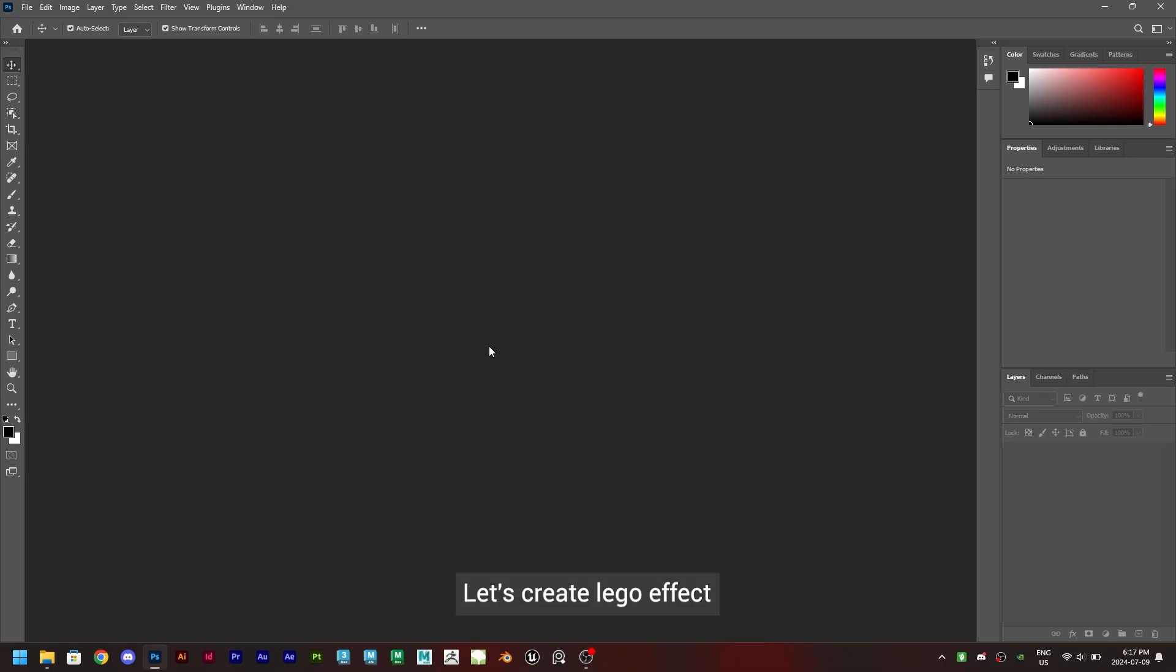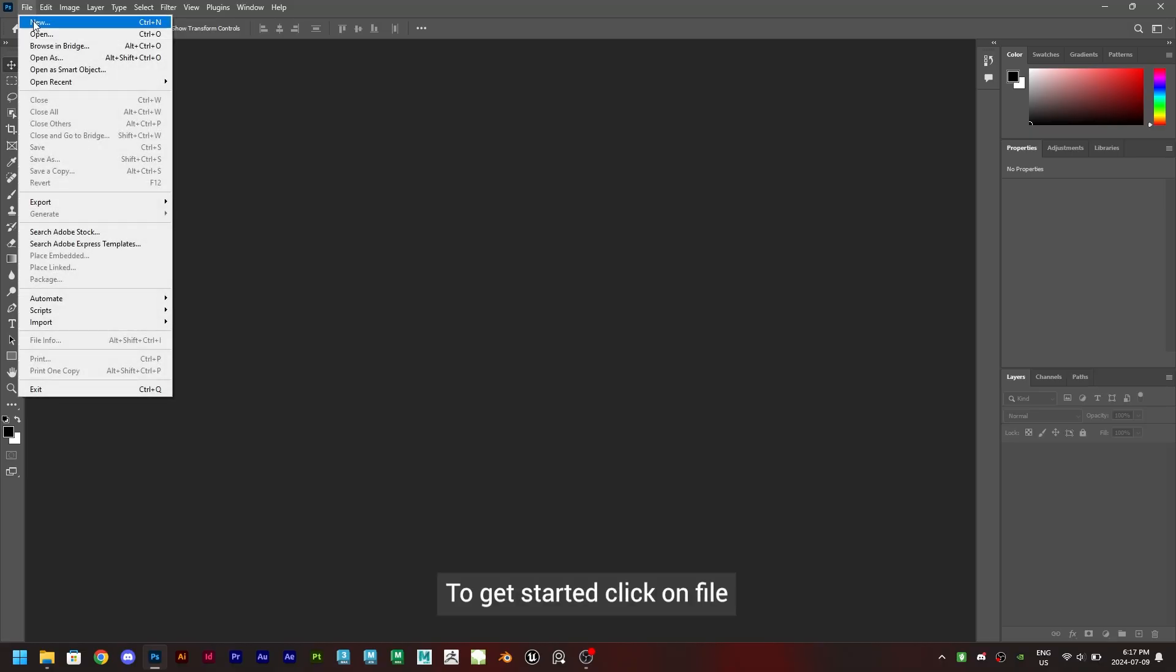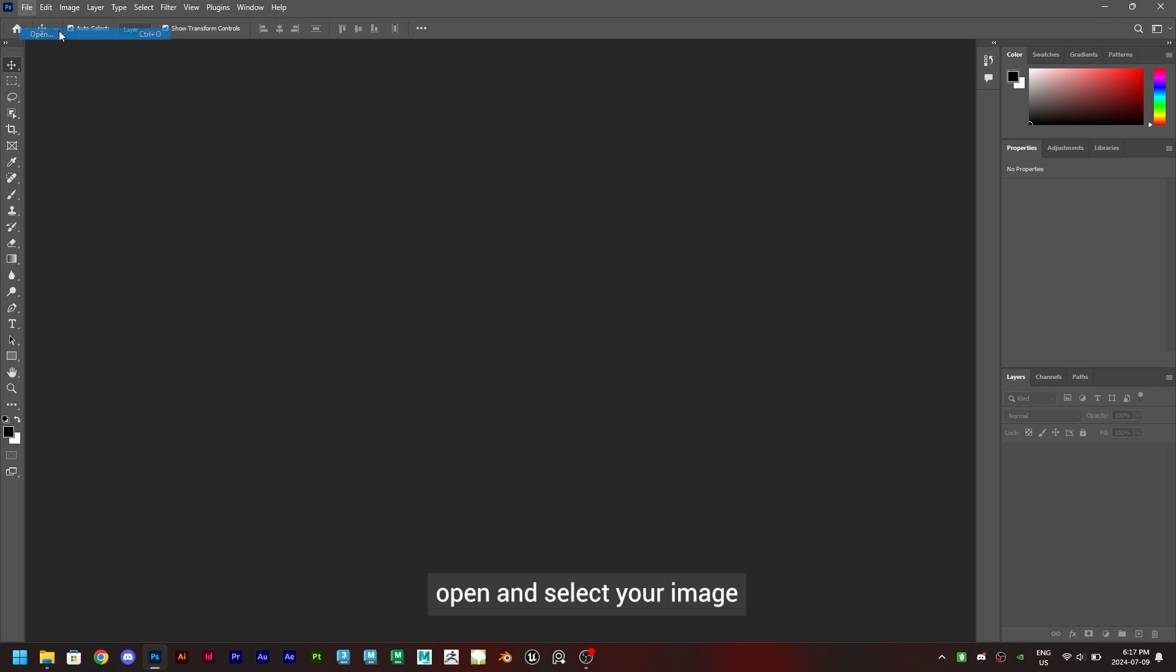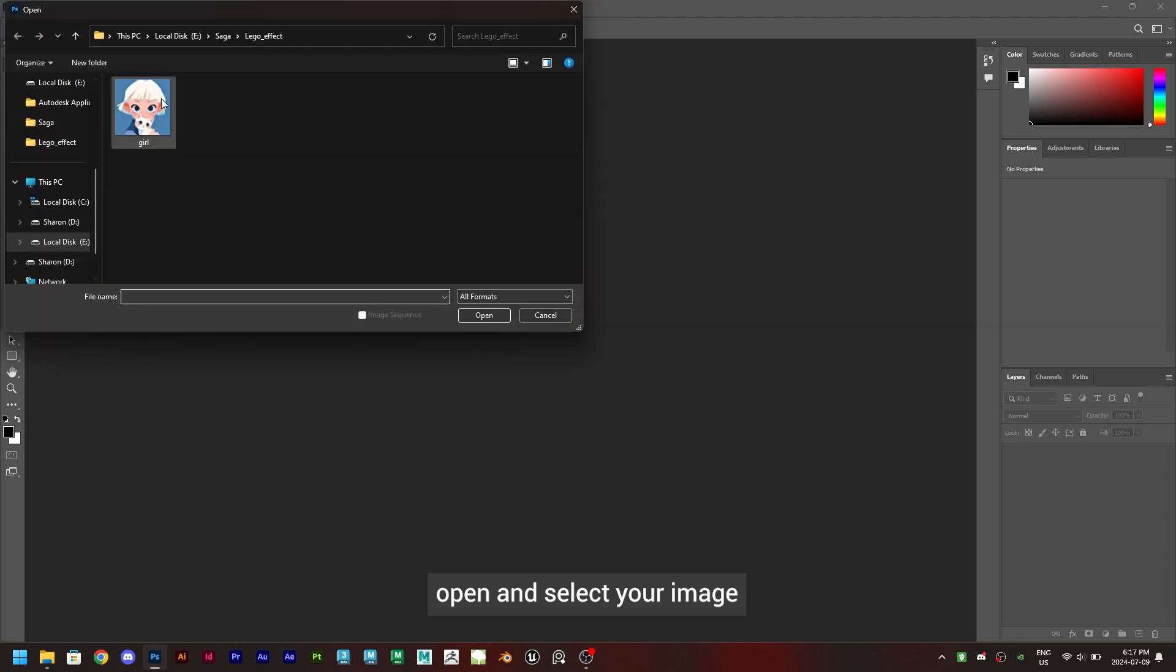Let's create Lego effect. To get started, click on file, open, and select your image.